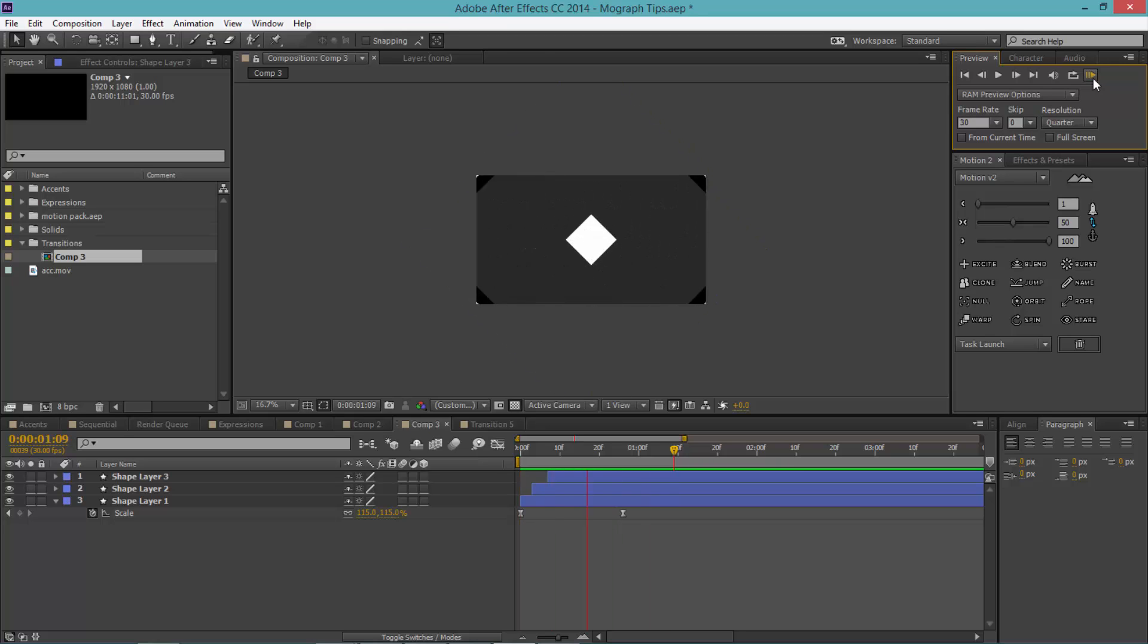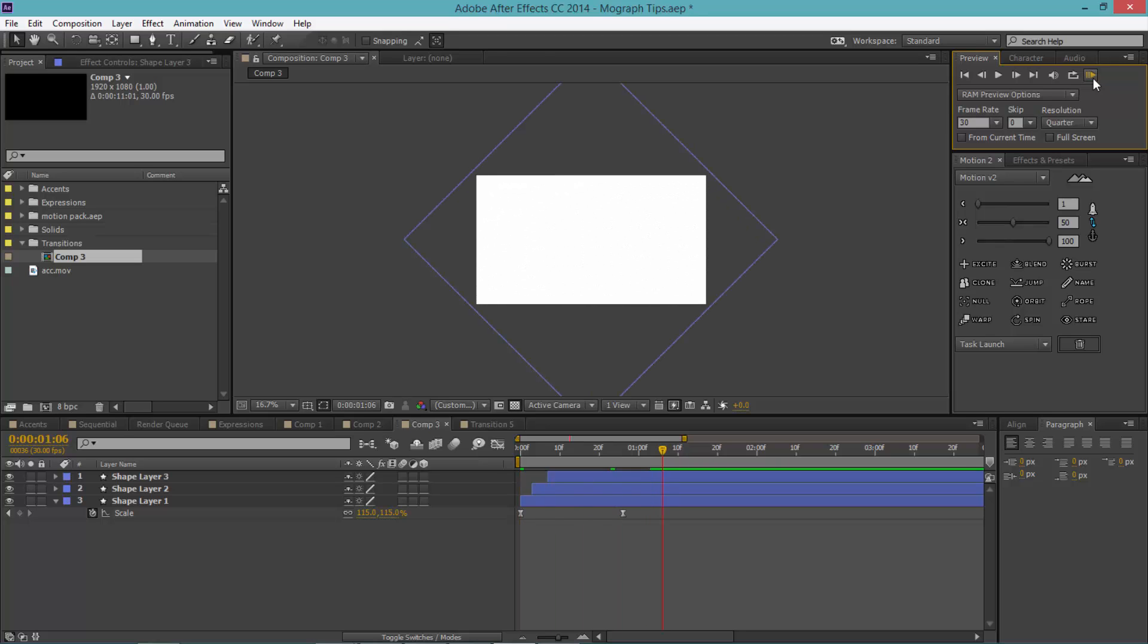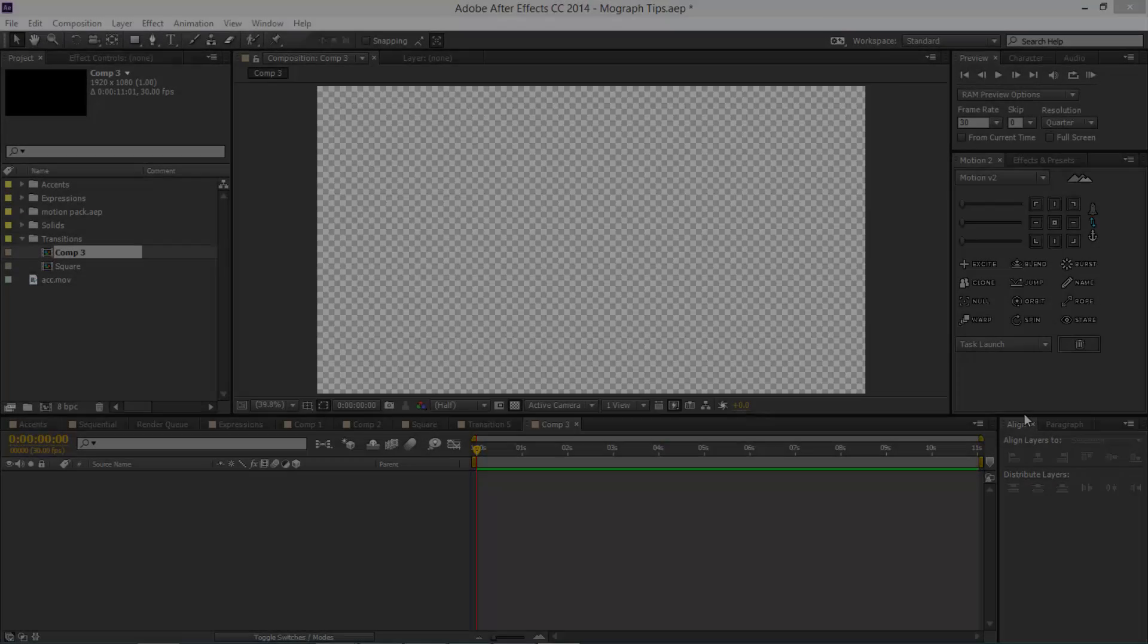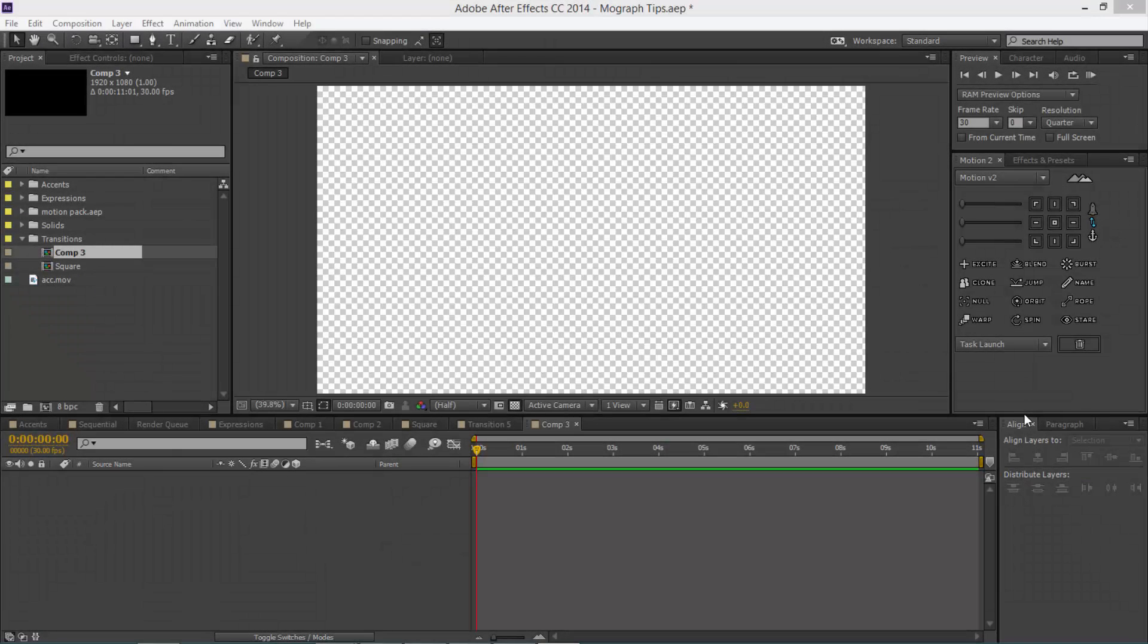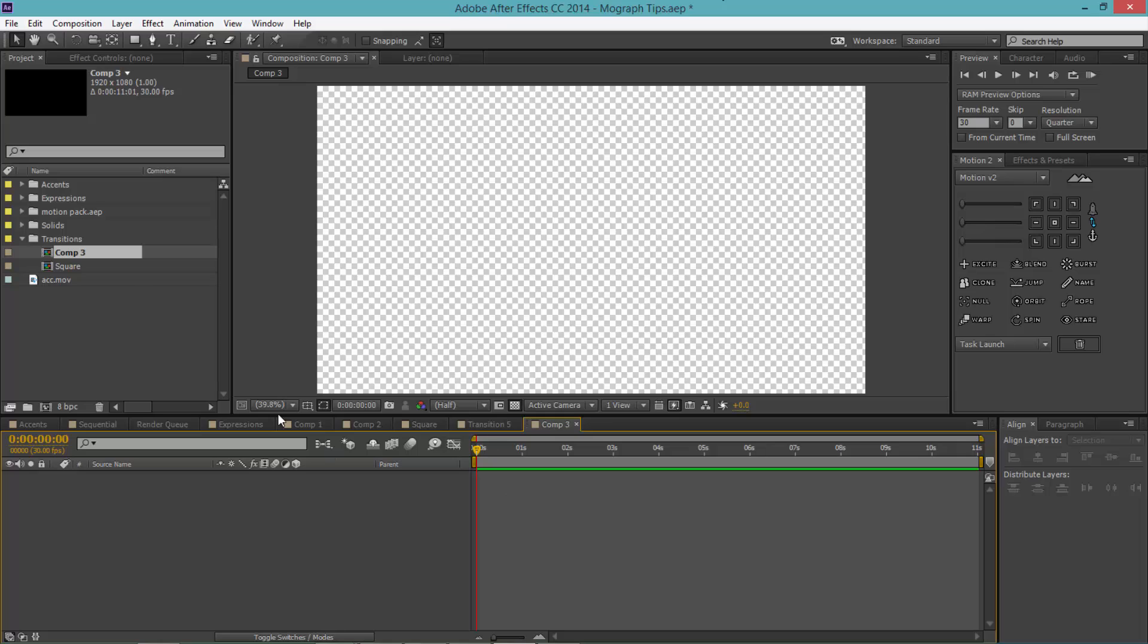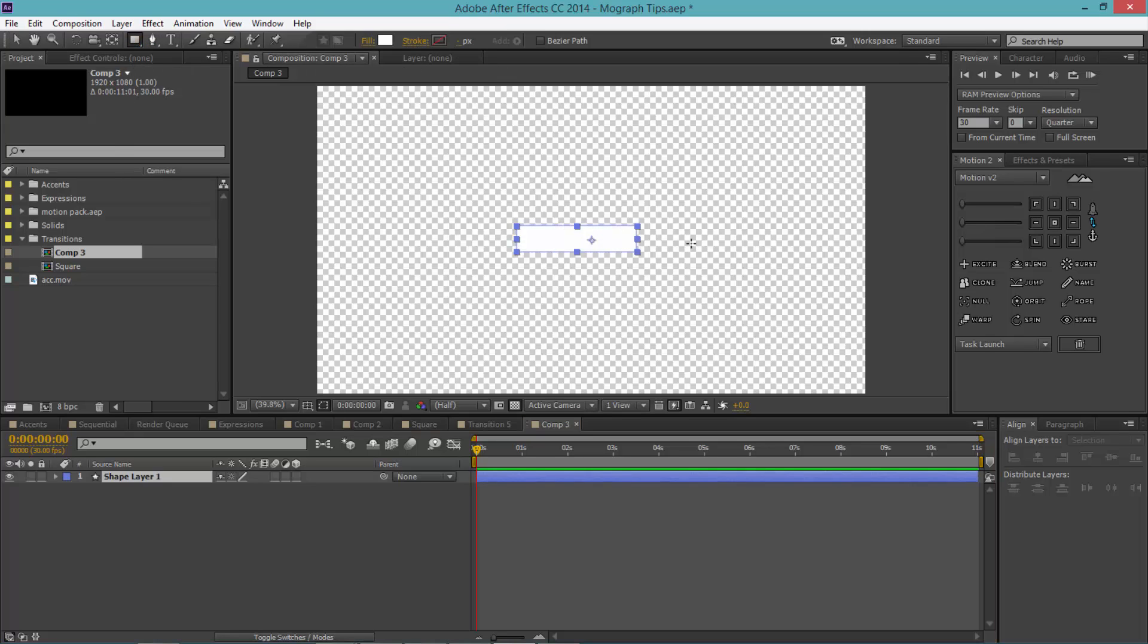For this next transition, it's going to be a little bit more complex but it's still really easy in my opinion. First thing we're going to do is select our rectangular tool again.